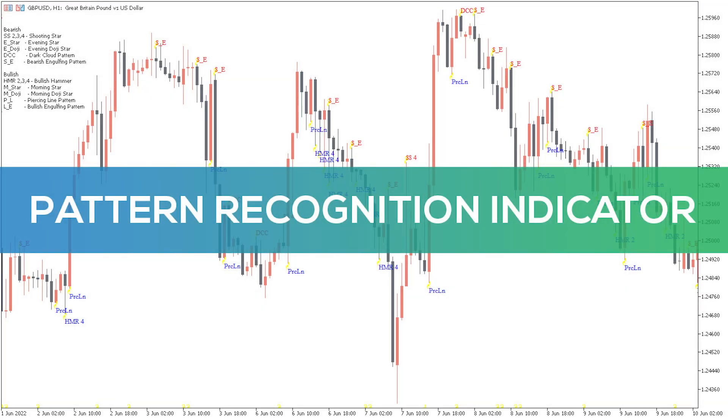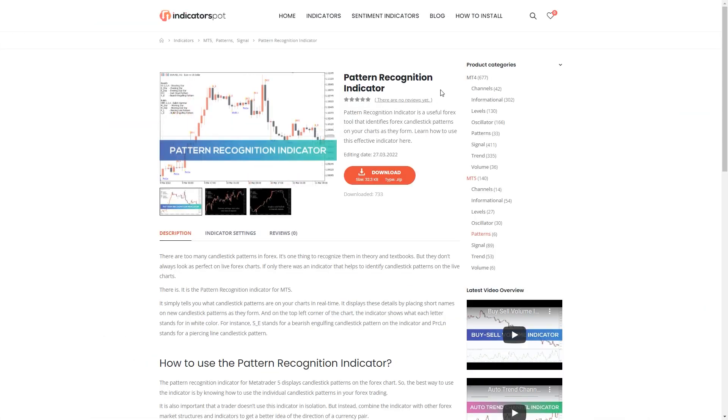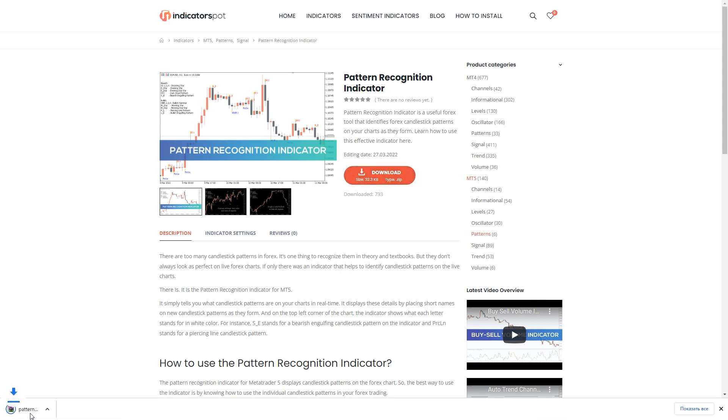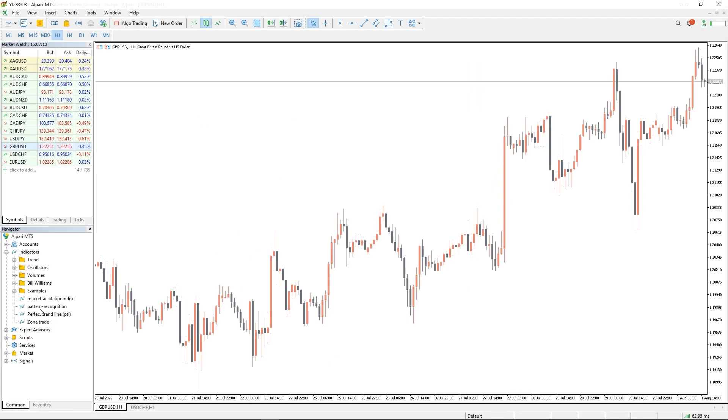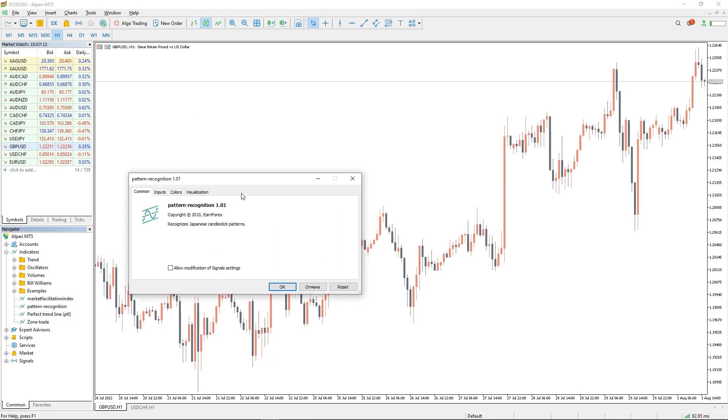Hey fellow traders, in this video we're going to take a look at the Pattern Recognition Indicator for MT5. You can download the indicator by the link in the description below. To run the indicator, simply drag the Pattern Recognition Indicator from the indicator list to your MT5 chart.